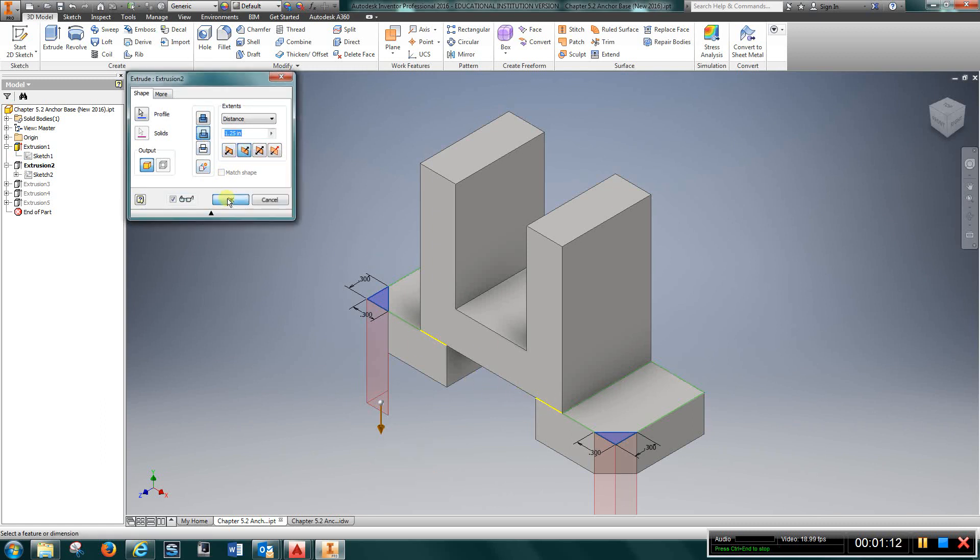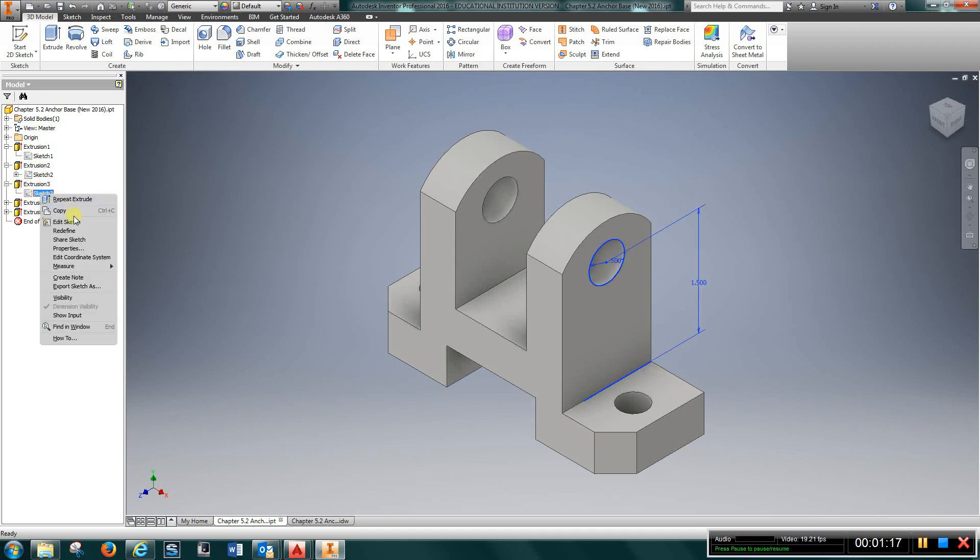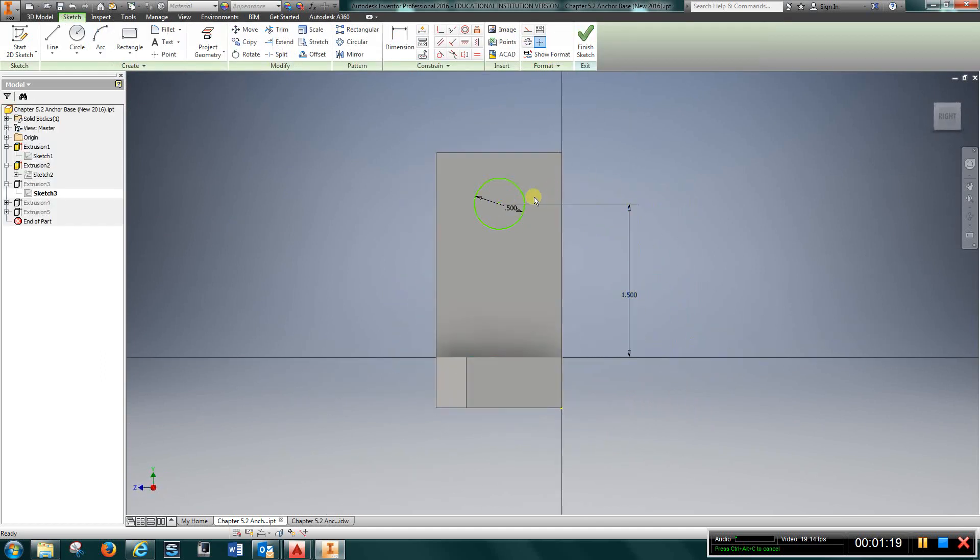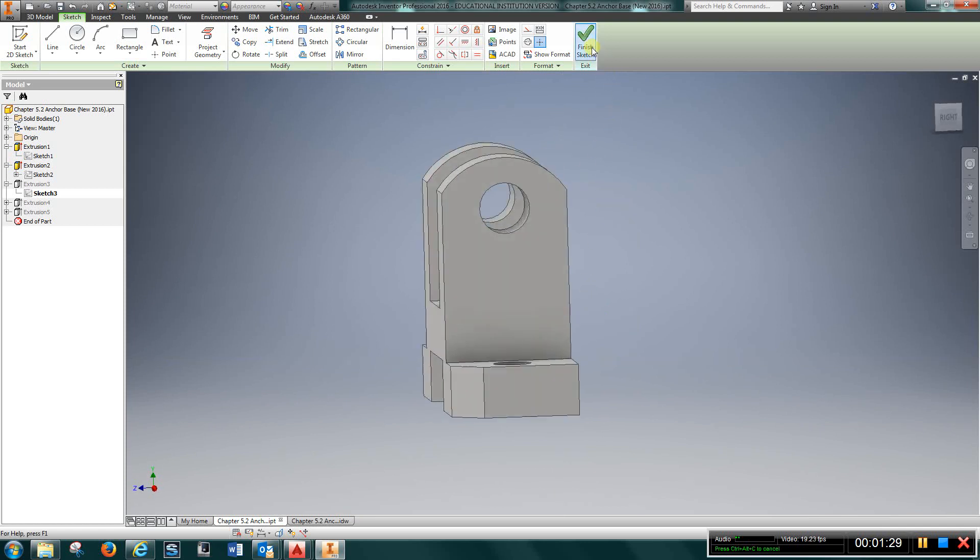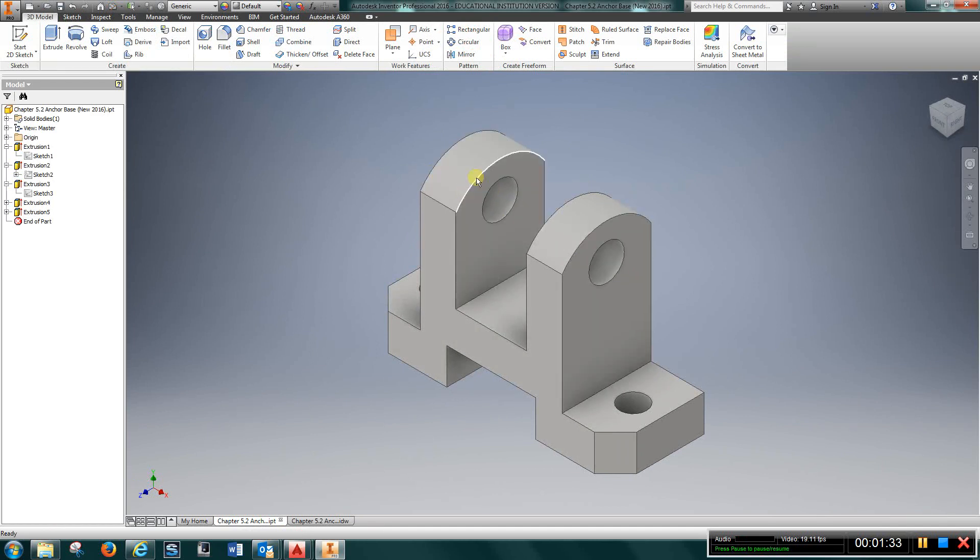And the next sketch, edit sketch. I just drew this hole, centered it up in the x direction, and one and a half inches above this surface, and extruded it all the way through both of these two pieces here.